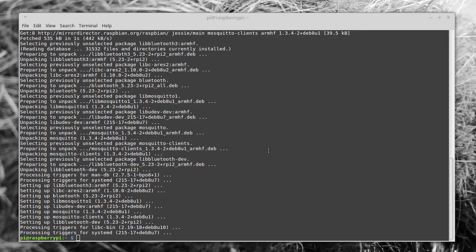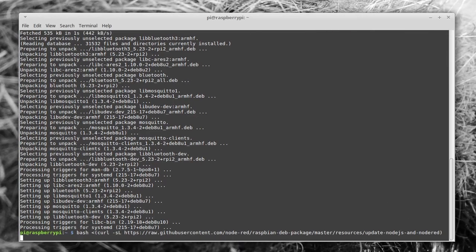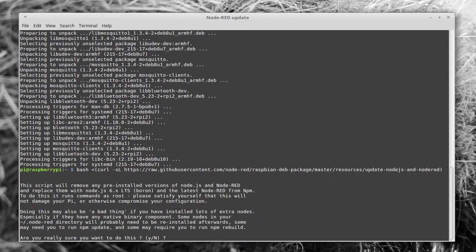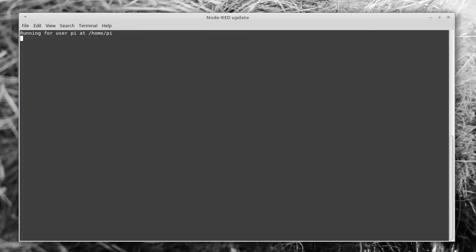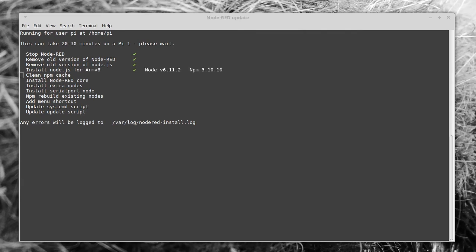Finally, you need to enter this command, which you'll want to copy and paste. This one will install the absolute latest Node-RED and Node.js and everything it needs, and this one does take a really long time to do.